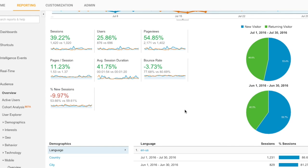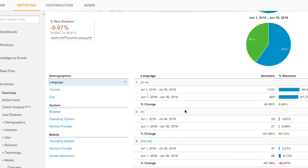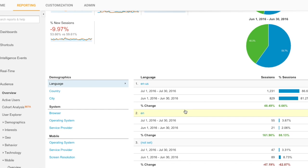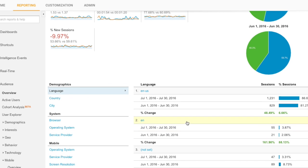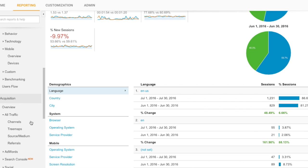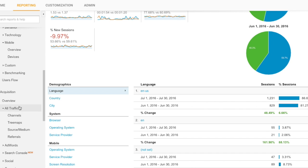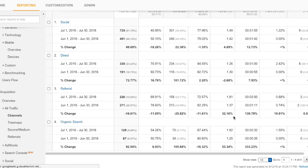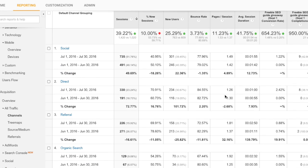But let's say I'm wondering where did all that growth come from. What you can do is scroll down to all traffic channels, and that will give you a list of where your traffic's coming from.